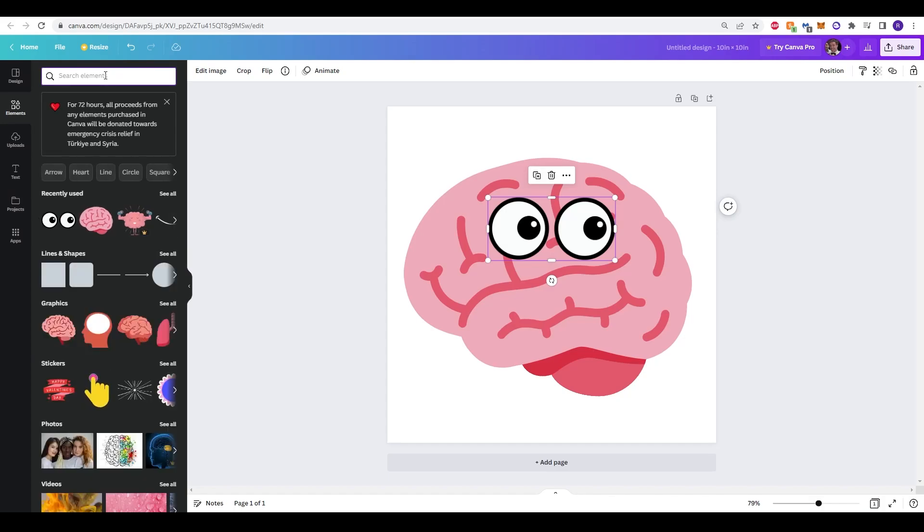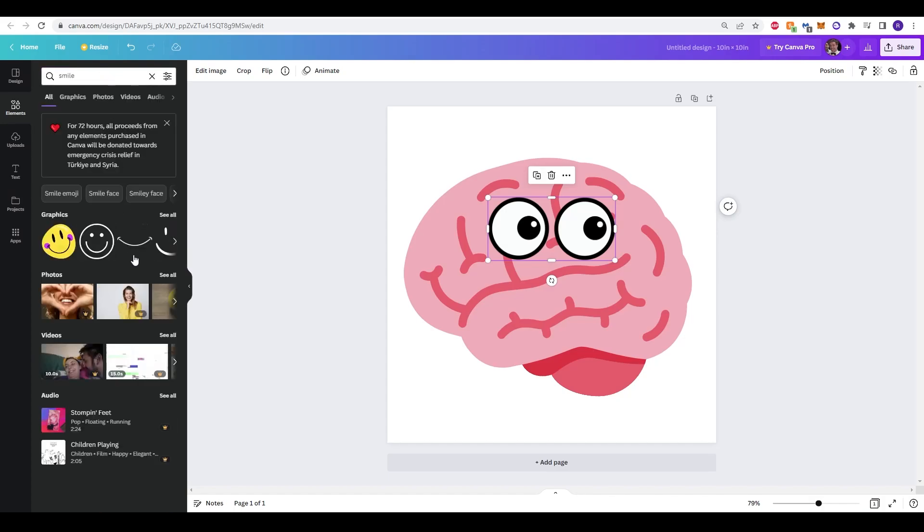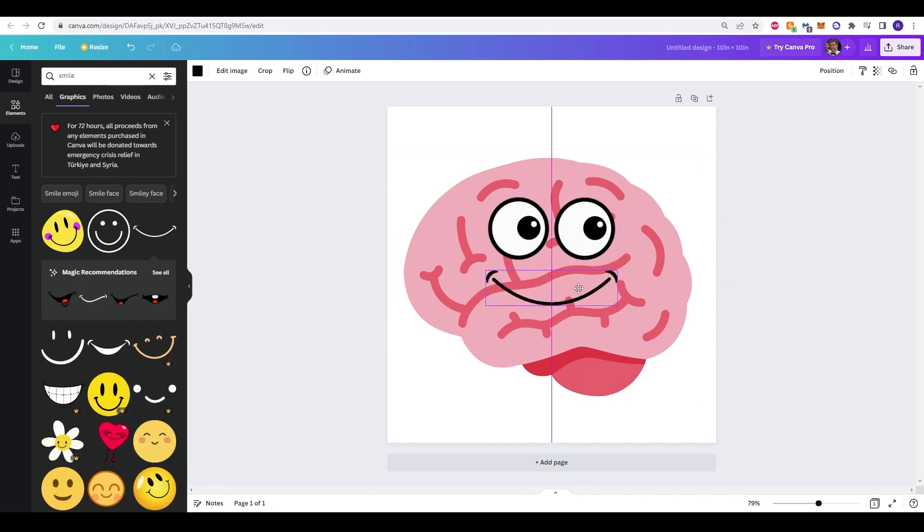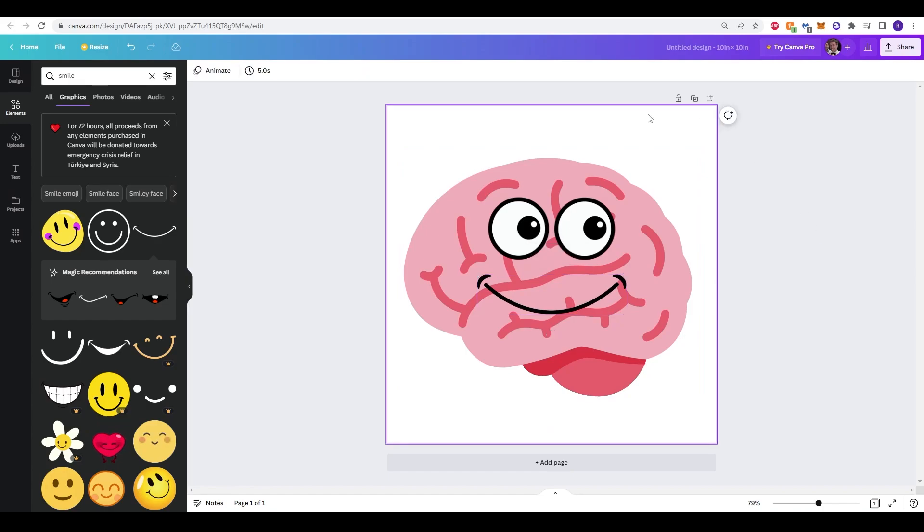Now we'll add a smile to make a face and we can do the same and click one that we like. I like this one here. Move it down a bit and that looks good to me.